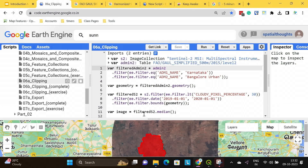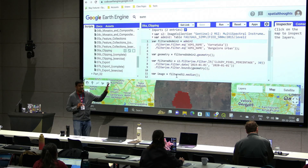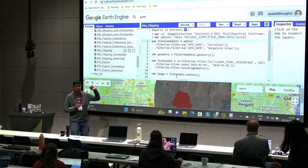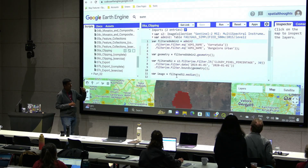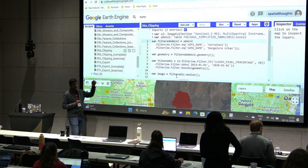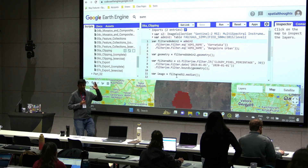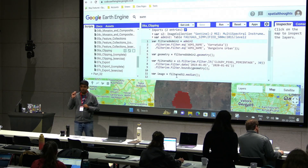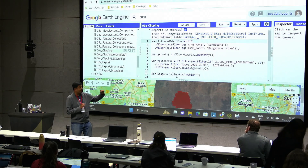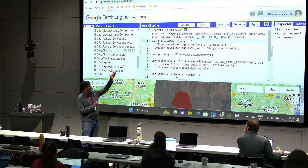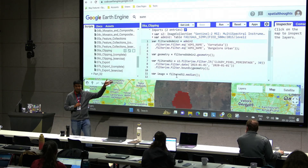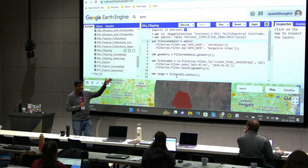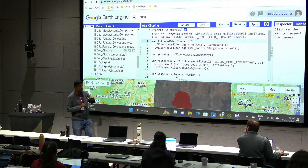Let's start with script 6A. This is what we have done so far. We started with our Sentinel-2 collection, applied some filters, and we are now not defining our geometry by a point. Instead, we are taking our Admin-2 collection, selecting a particular Admin-2 region that we want, and then using that as a geometry.